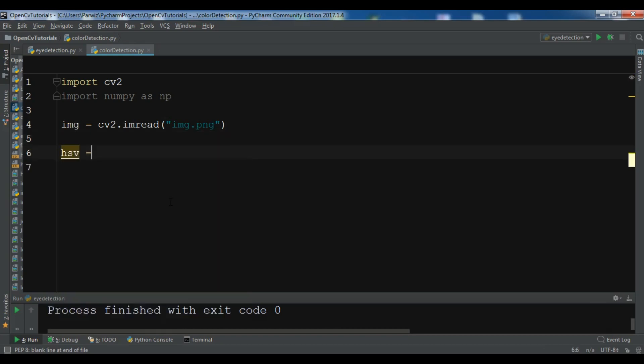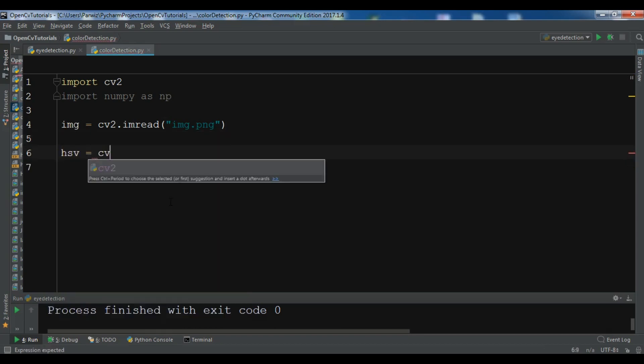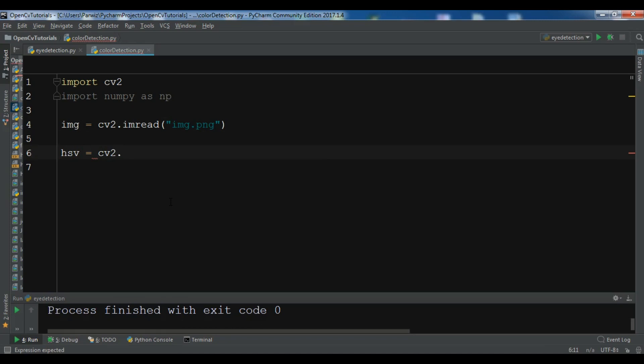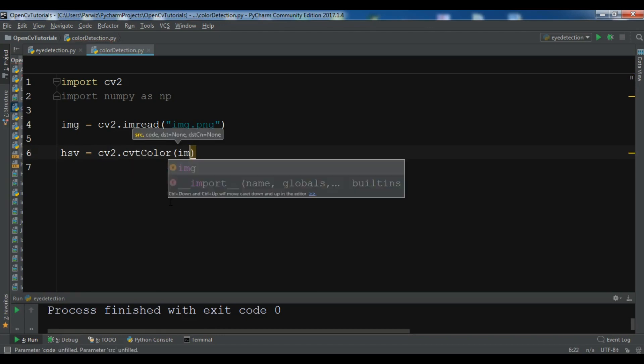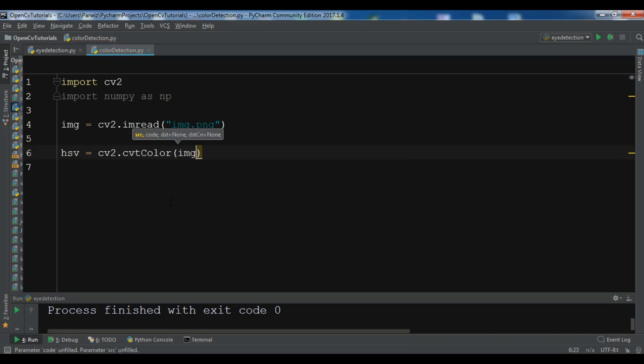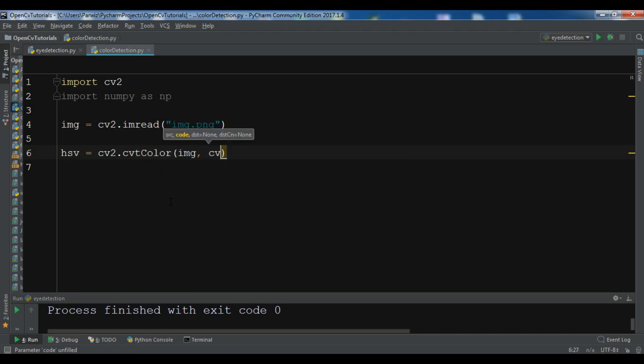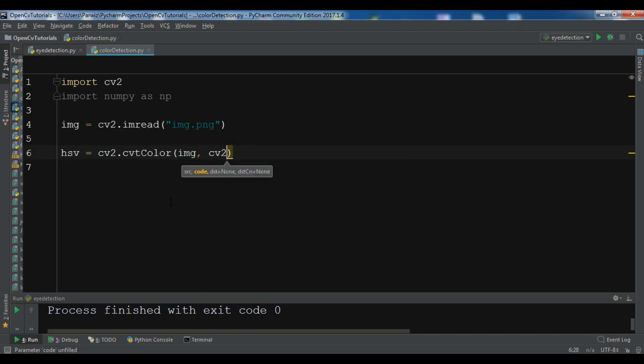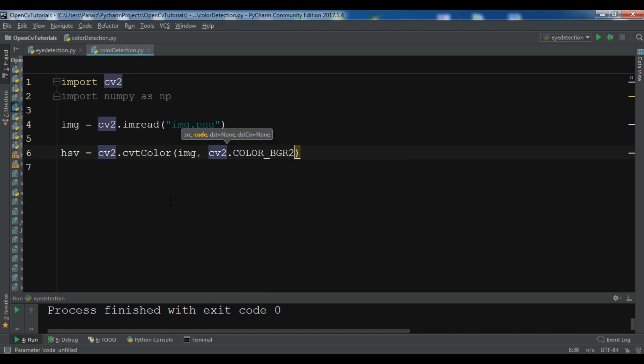HSV equals cv2.cvtColor and img and I want to convert this cv2.COLOR_BGR2HSV. So we are going to convert our BGR color to HSV.